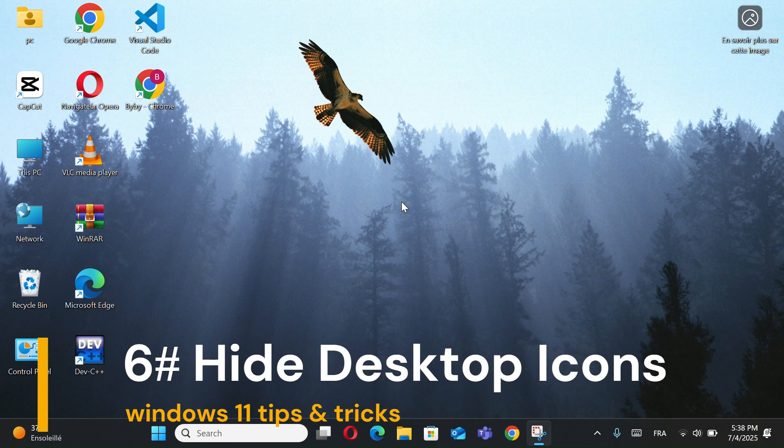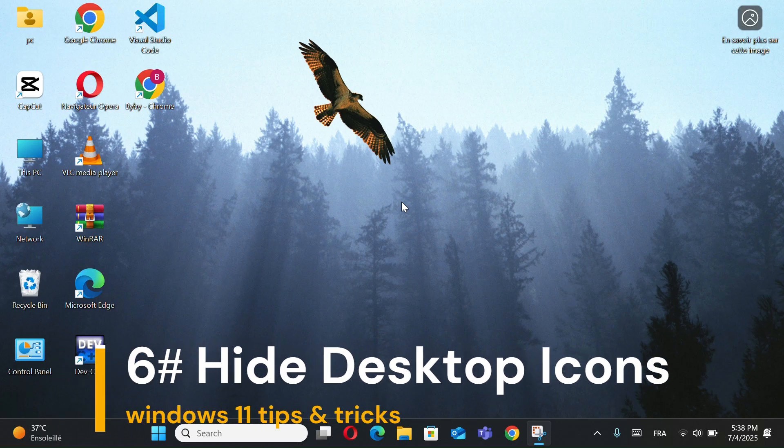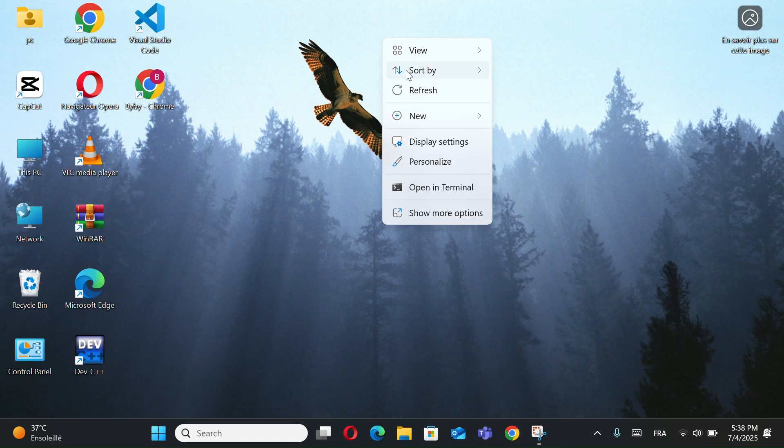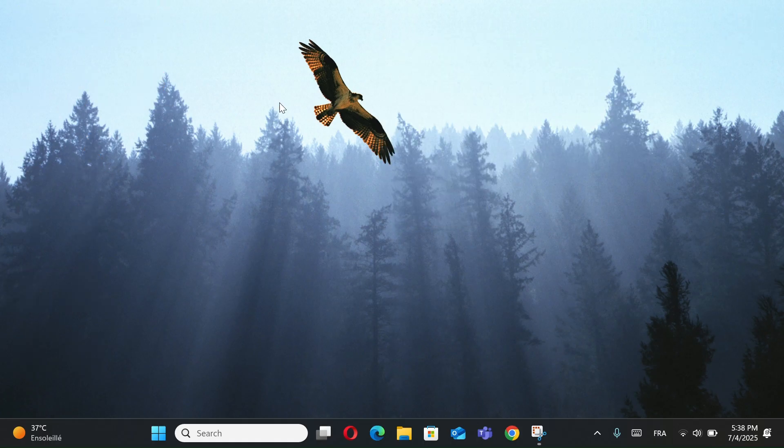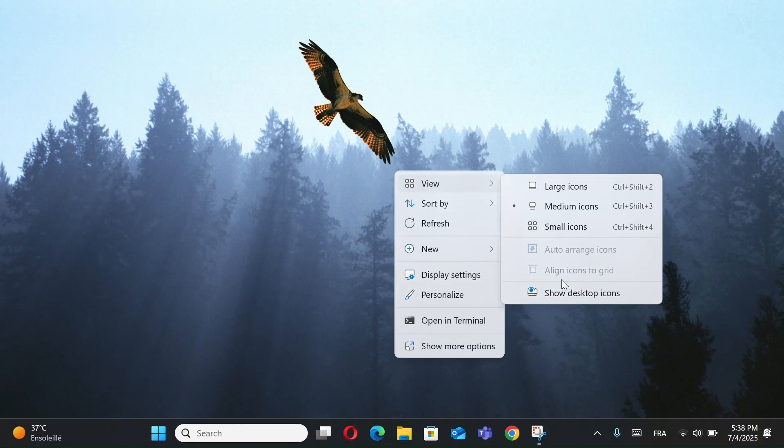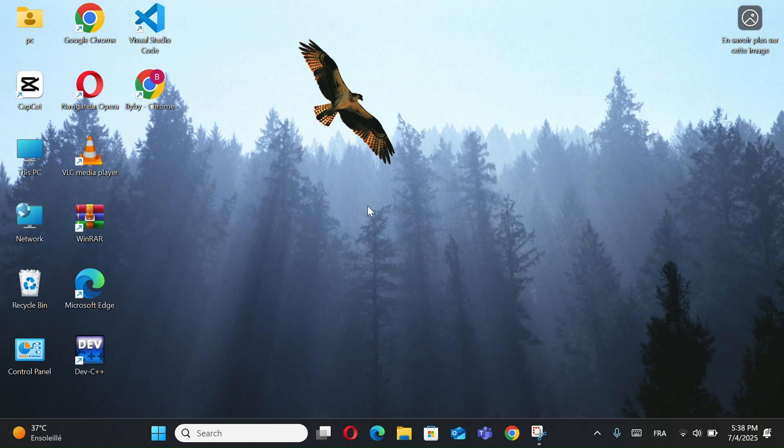Number 7, hide or show desktop icons. First, right-click on your desktop. Go to View and select Show Desktop Icons. To restore icons, just re-enable the same option. And that's it.